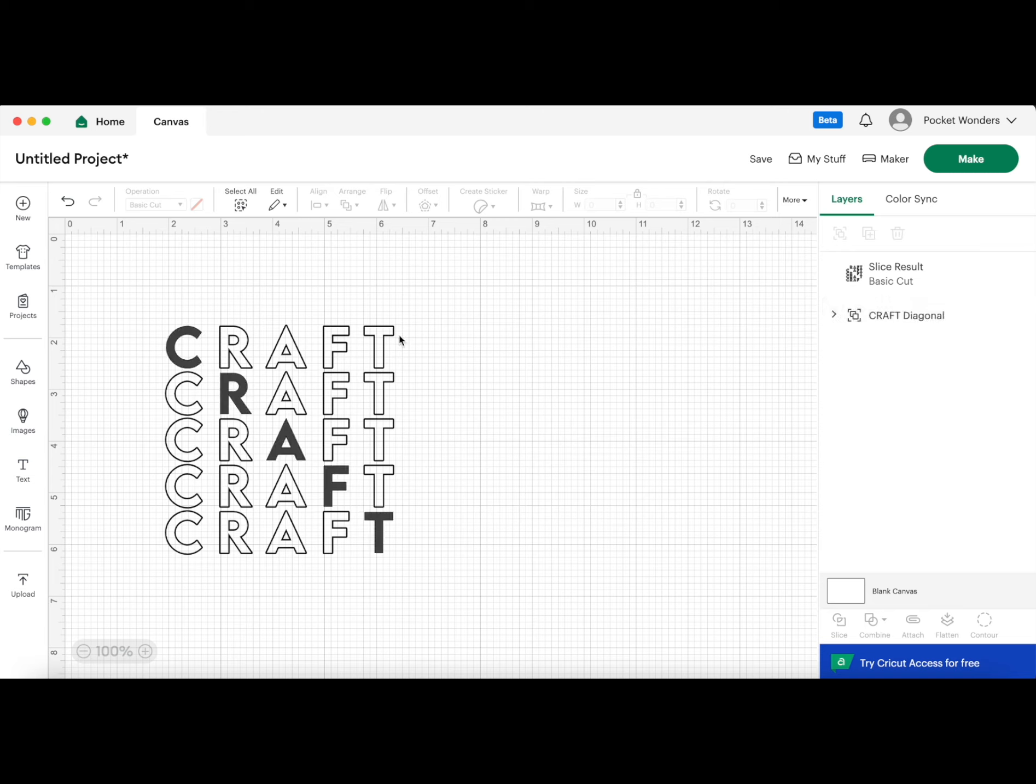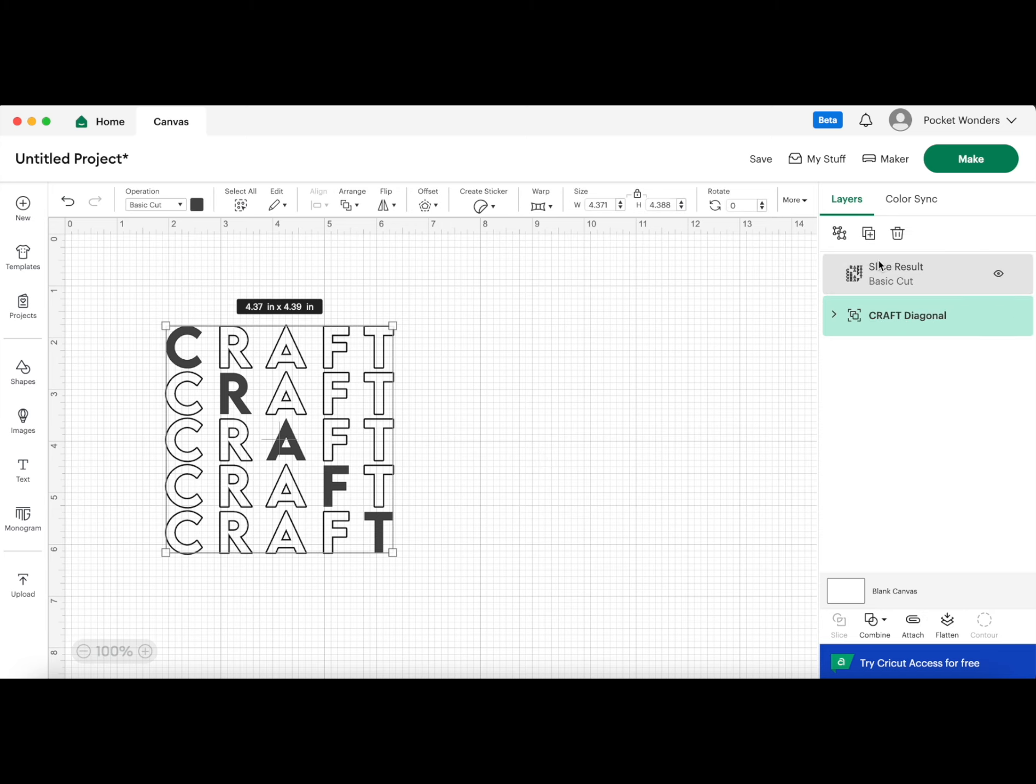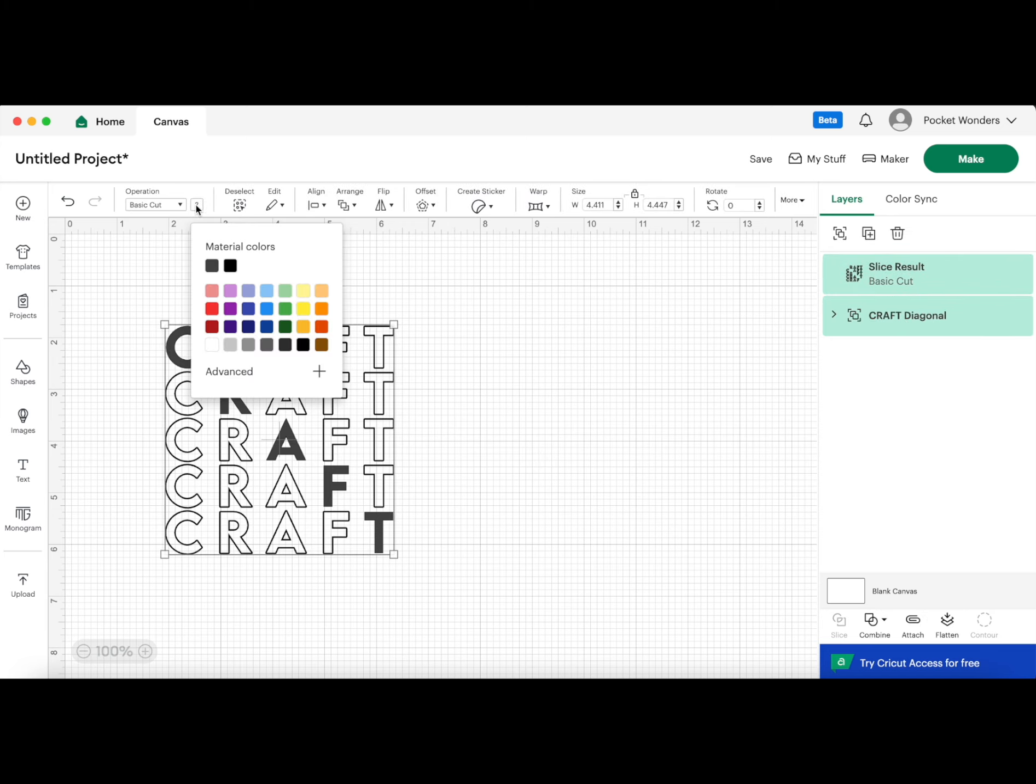If we make that grouping visible again, we have our final product. I'm just going to make everything a nice bright red.